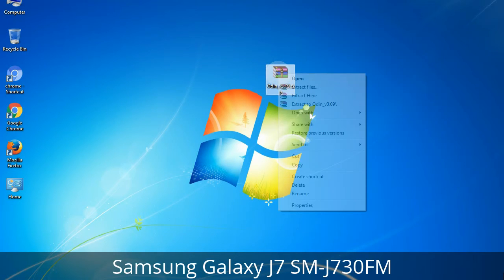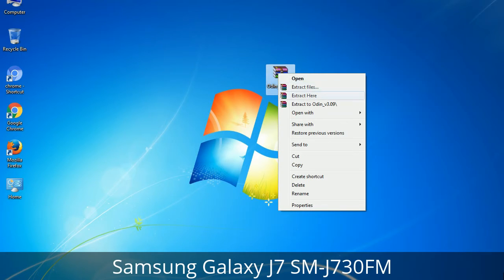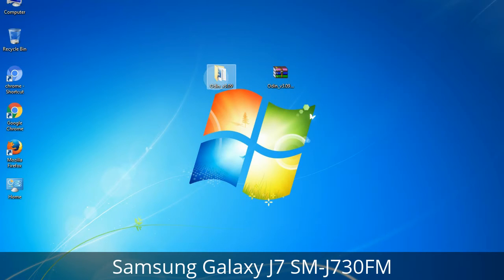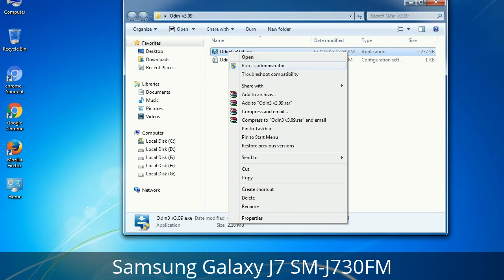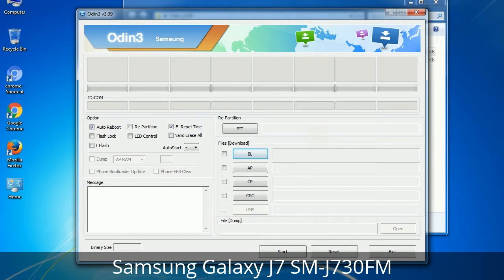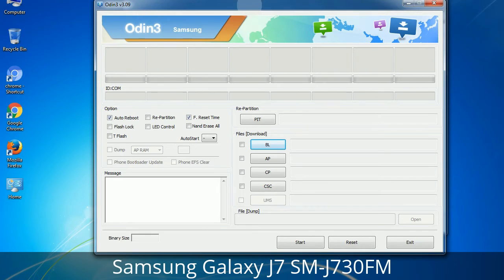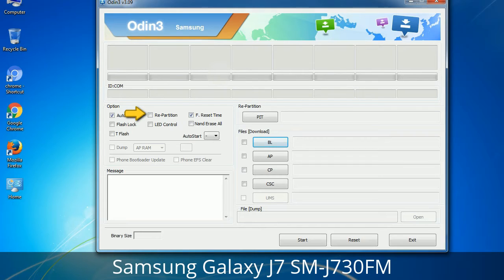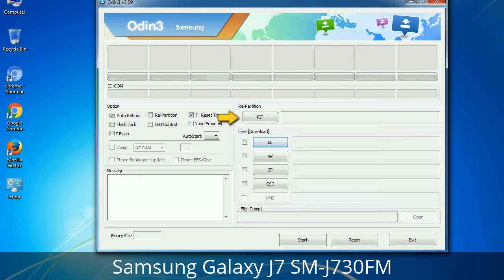Understanding Odin options: you will get the following files including Odin3 version.exe. Right-click on Odin3 version.exe and run it as administrator to start Odin. Let's see what the checkbox options do. Auto Reboot: when checked, reboots the system automatically after flashing is done. Re-Partition: it repartitions your device file system to the default RFS. Reset Time: it resets the flashing timer after the flash process is complete. PIT (Partition Information Table): if you check the Re-Partition checkbox, you should also specify a .PIT file to repartition the file system.